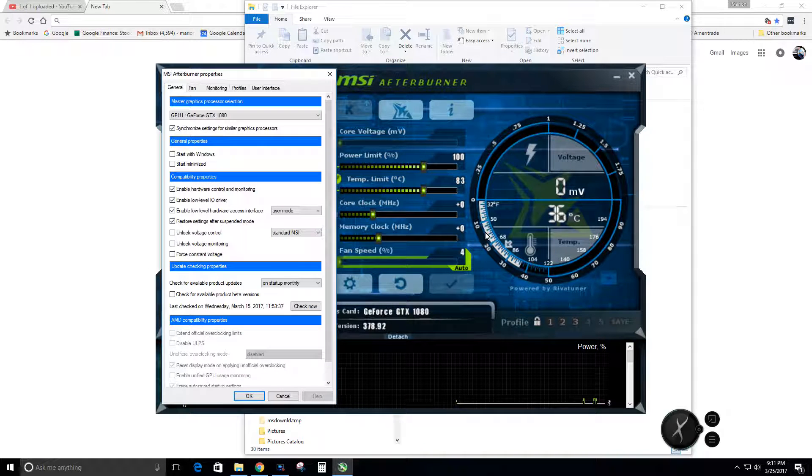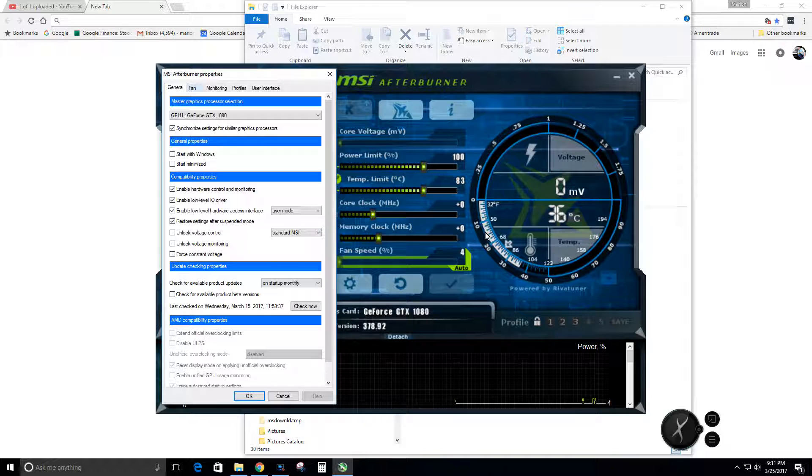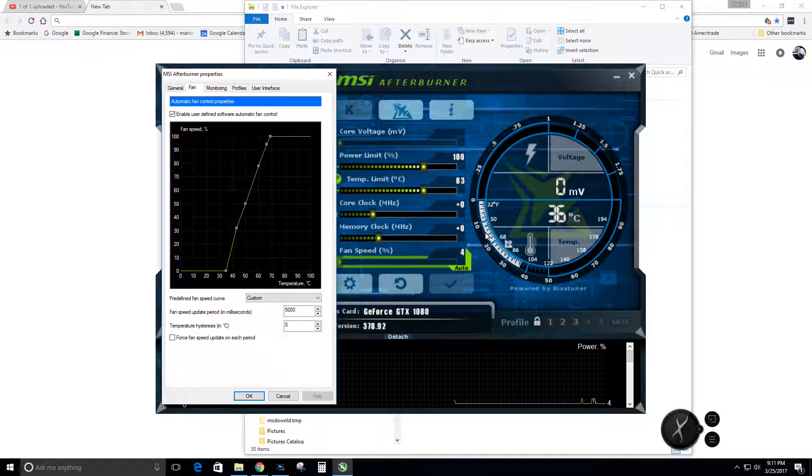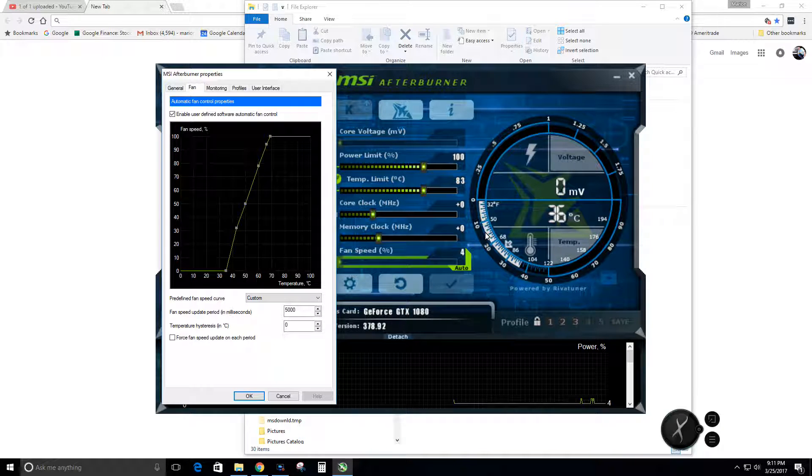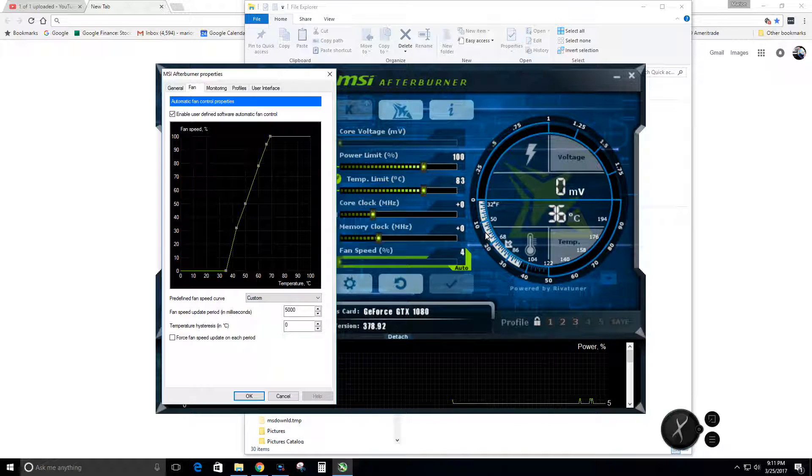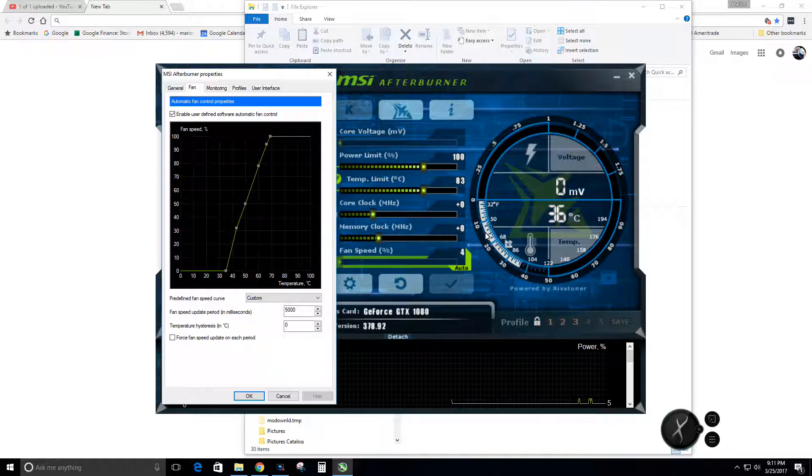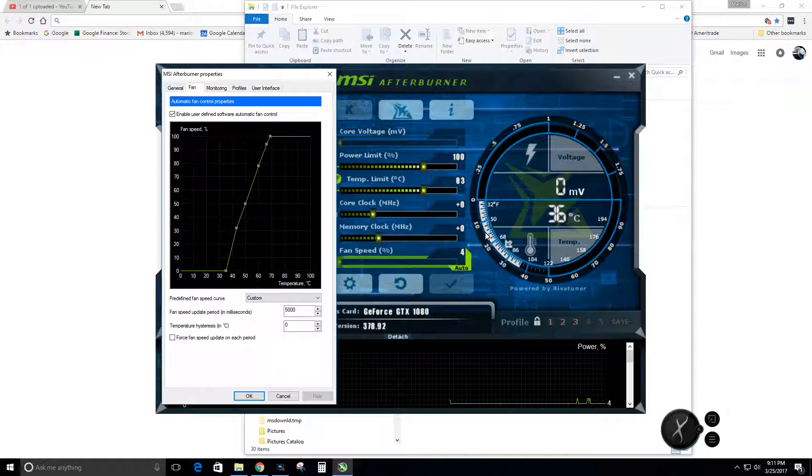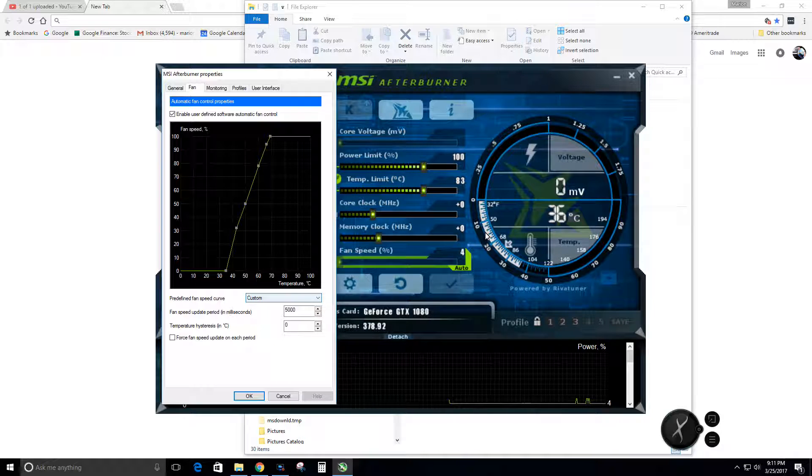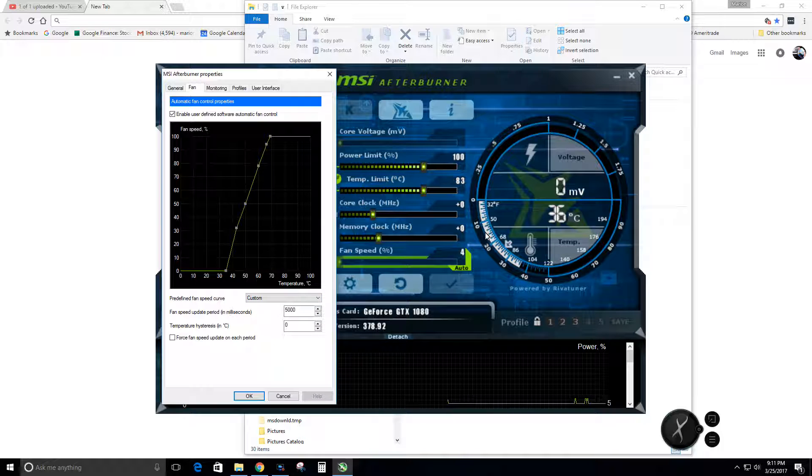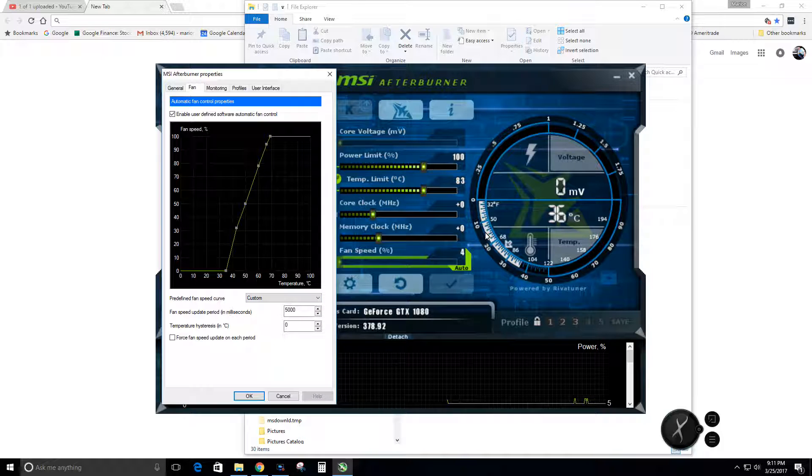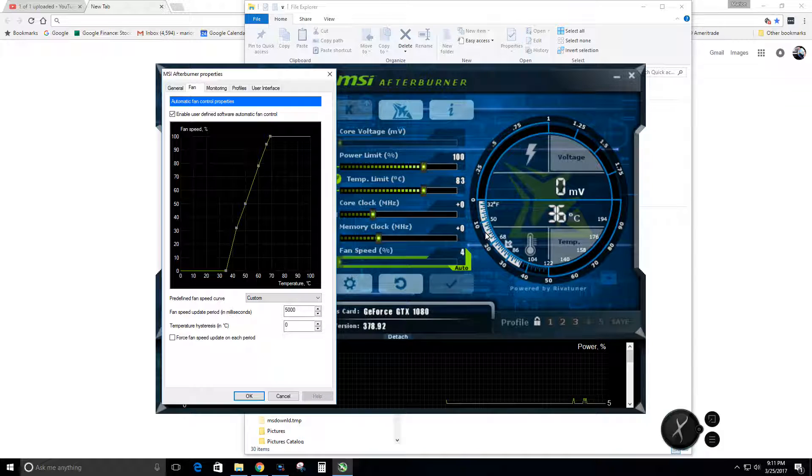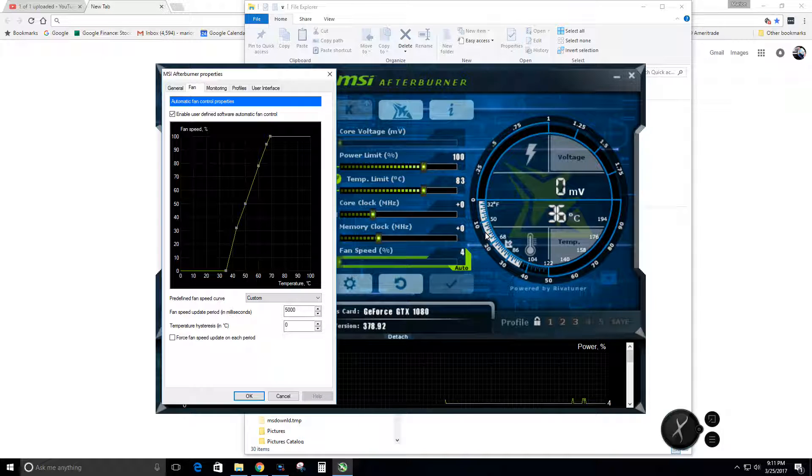If you look at my fan curve, by the way Precision has a completely different fan curve than MSI for whatever reason. If you look at the default curve, they run the fan all the time and then they ramp it up at 40 degrees centigrade.